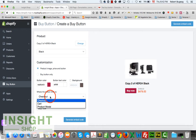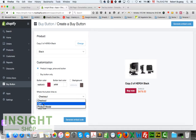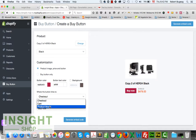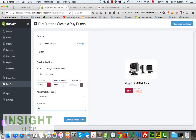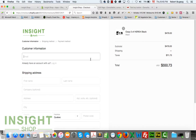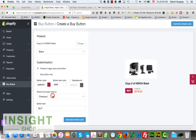Next, select what the Buy Now button will do — where it will link to. You can link directly to checkout, which will open a new window and take the user to the checkout page with just that one product. You can also link to the cart.